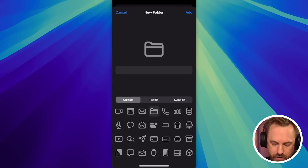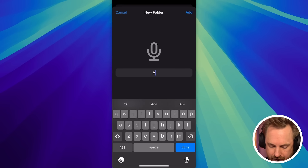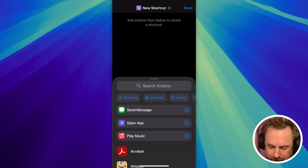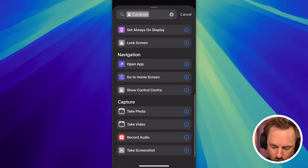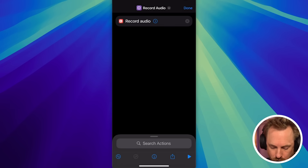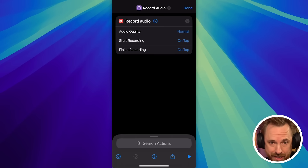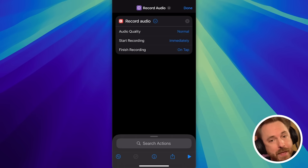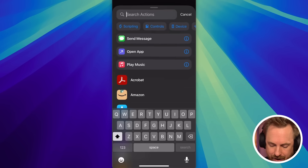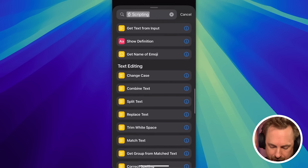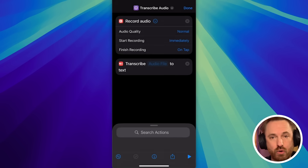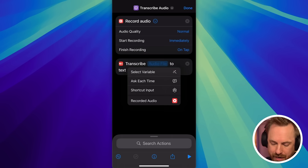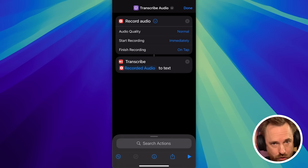I'm going to create a new folder called AI note-taker. Let's start by creating our first very simple shortcut - hit plus, then go into Controls and look for the option to record audio. You can search for these in the search bar. With record audio, you can drop it down. Audio quality I suggest normal, otherwise the files will be huge. Start recording immediately and finish the recording on a tap. The next action is to go to Scripting and you'll see there's an option to transcribe the audio - as the variable, we'll put in the recorded audio. So now we're recording audio and we're transcribing audio.